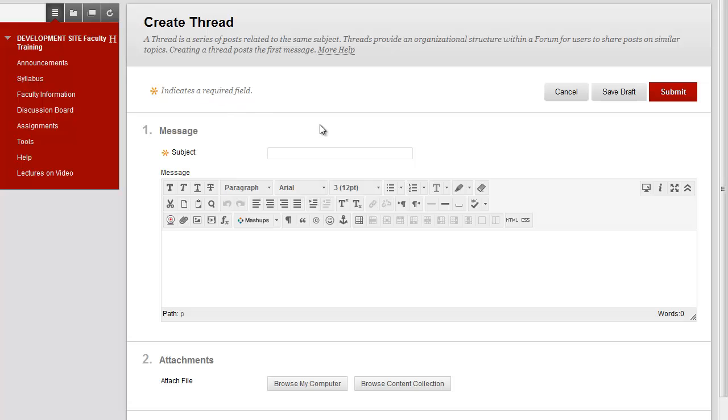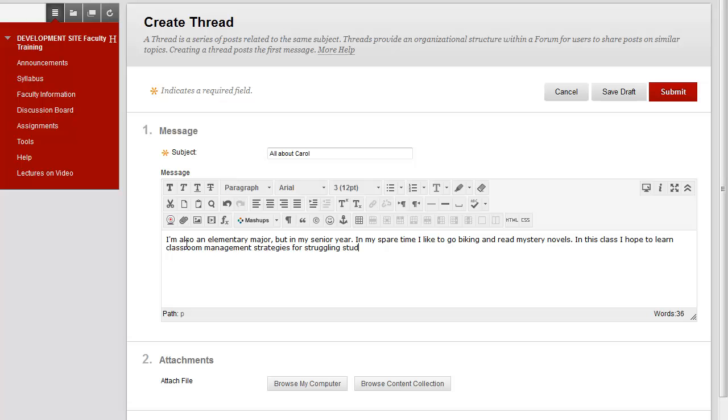In the new window, type the subject. In the message box, type your response to the question. Finally, click Submit.